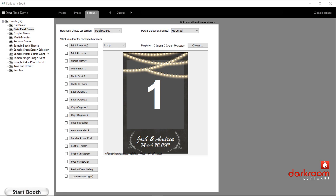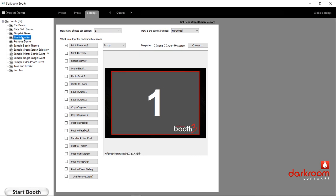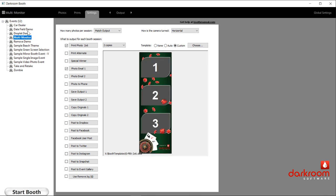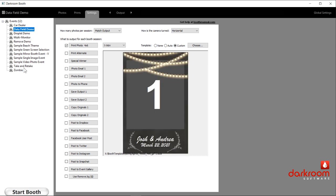Here is the Basic Darkroom Booth. When you first open the software, this is sort of what you would see. I'm going to point to a few things and hope you can see my mouse pointer. Over on this far left-hand side, you'll see a list of events. I've created some here for various demos I'm going to be doing throughout this. So these are our list of events.